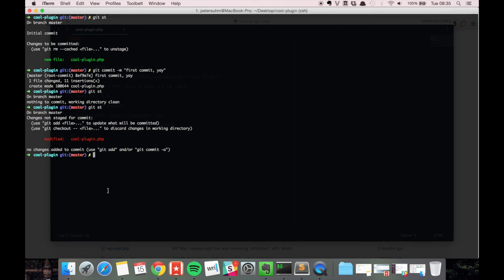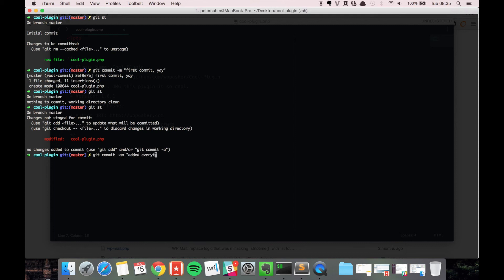There's a shorter syntax you can use if you know that you just want to add everything and commit at the same time. You can run git commit -a and then we also want a message. 'Added everything and commit it at the same time.'